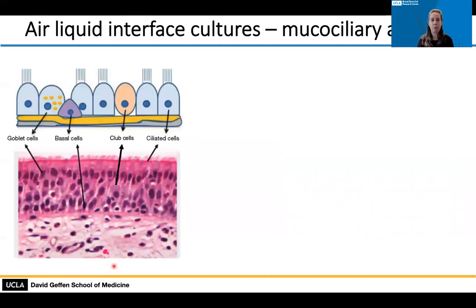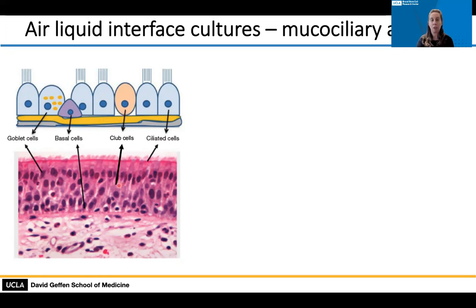The mucociliary epithelium has a number of different cell types to achieve its function. There are basal cells located at the base of the pseudostratified epithelium, considered the stem or progenitor cells. They are capable of self-renewing and dividing to make more of themselves, as well as differentiating into specialized cells of the epithelium — including goblet cells, which produce mucus, and club cells, which make serous secretions containing antimicrobials added to the mucus.